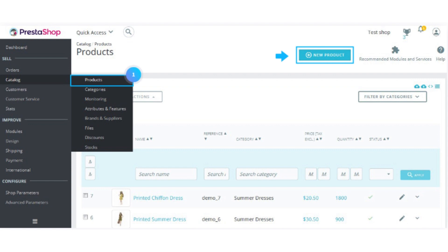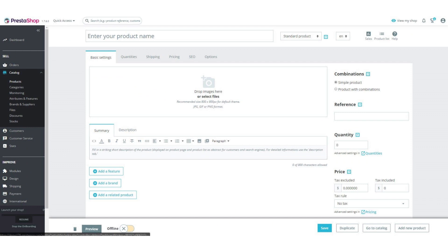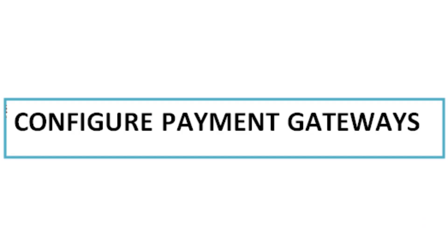Click Add New Product to input product details such as name, description, price, images, and attributes. Organize your products into categories for easy navigation. The sixth step is to configure payment gateways.